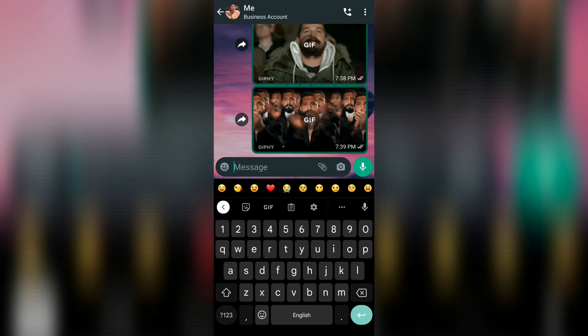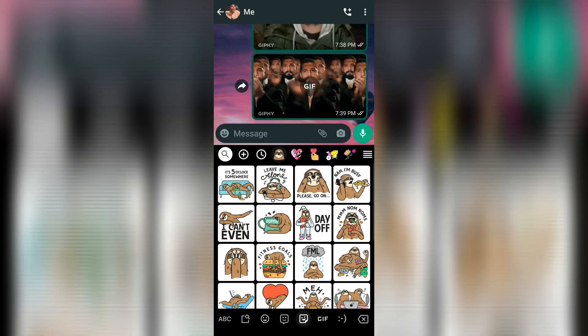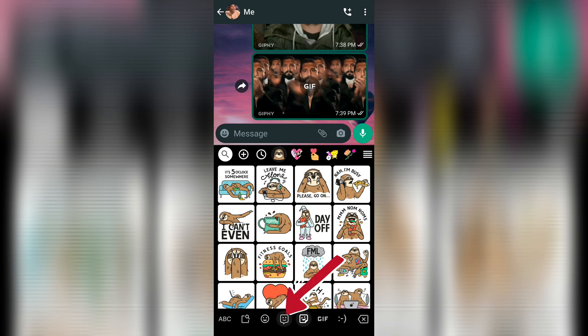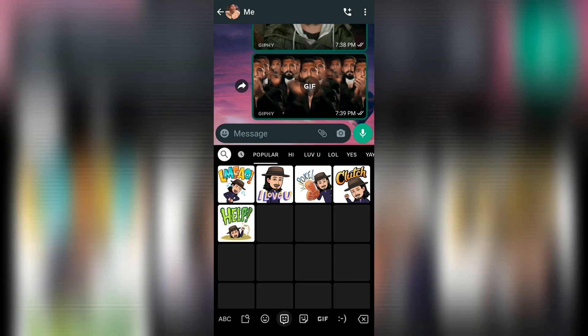Now open some other app like WhatsApp and follow these steps. Click the stickers button and then select Bitmoji stickers. There they are. You can send them here and they'll be sent as an actual sticker.